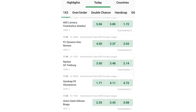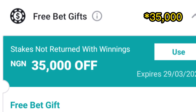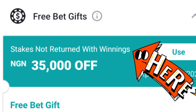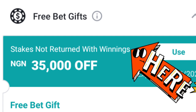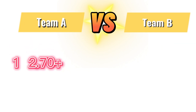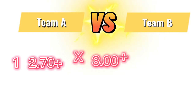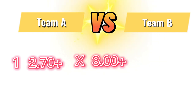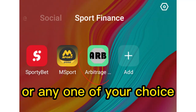This account was given 30,000 naira for a stake-not-return type of bonus. When you are given a bonus of this nature, the first thing to do is look for football games whose odds for the home team to win is above 2.7, the odds for the same game to end in a draw should be above 3.0, and the odds for the away team to win should be above 2.7.